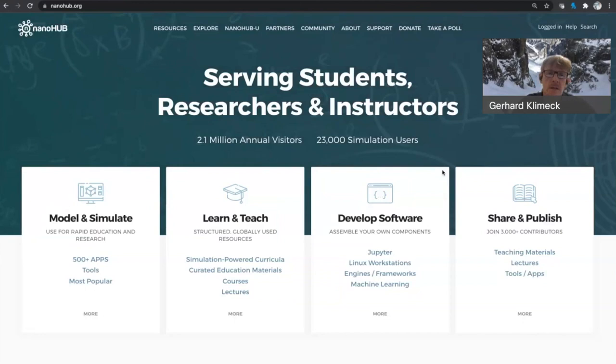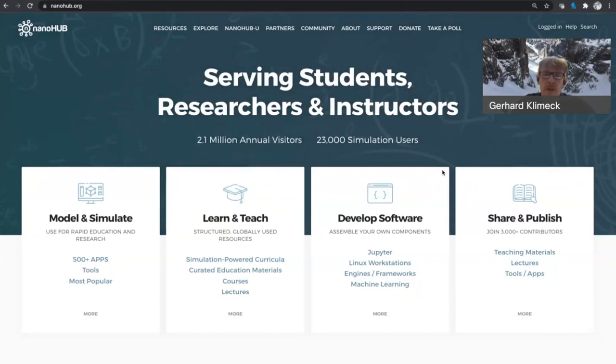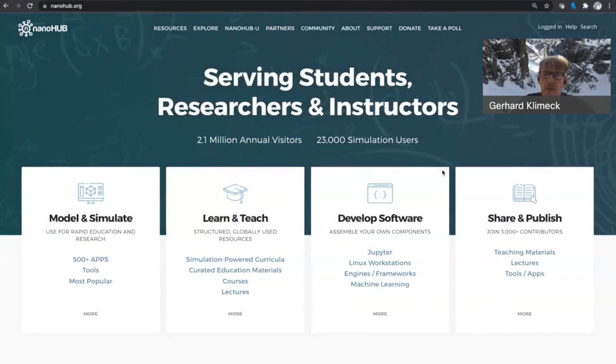I'll start with the general mission of Nanohub per se. We're really trying to reach students, researchers, and instructors. We have four high-level ideas that we want to approach our users with. You can do modeling and simulation, and we have over 500 apps and tools. We want to foster learning and teaching, and that is one of the focal points here today. We also want to enable people to develop software and enable them to share their software and their best practices. And that would be the fourth item, to share and publish when there is a tool that is available.